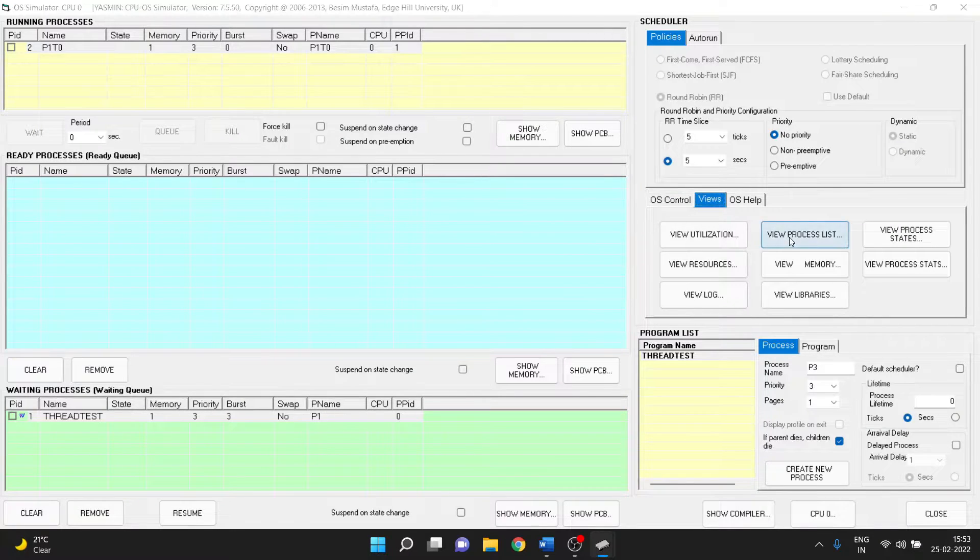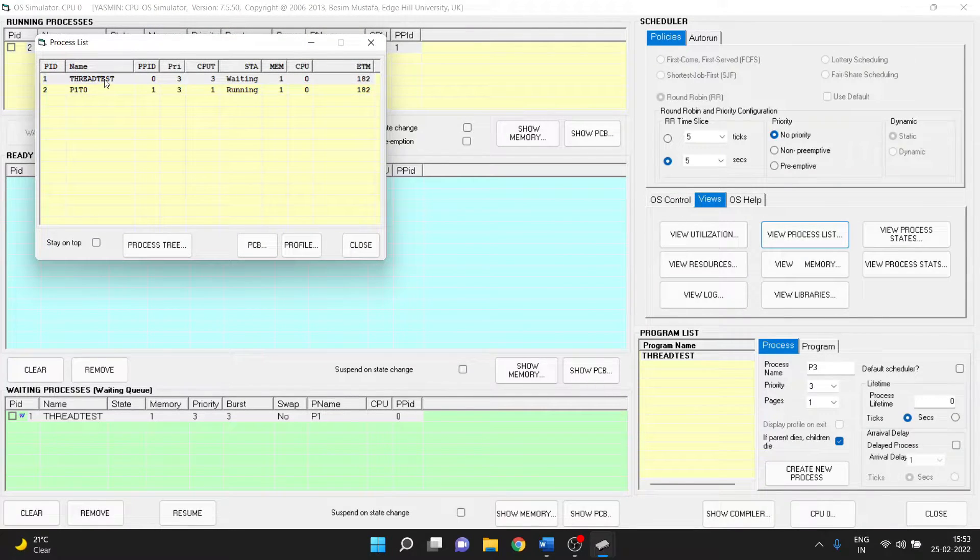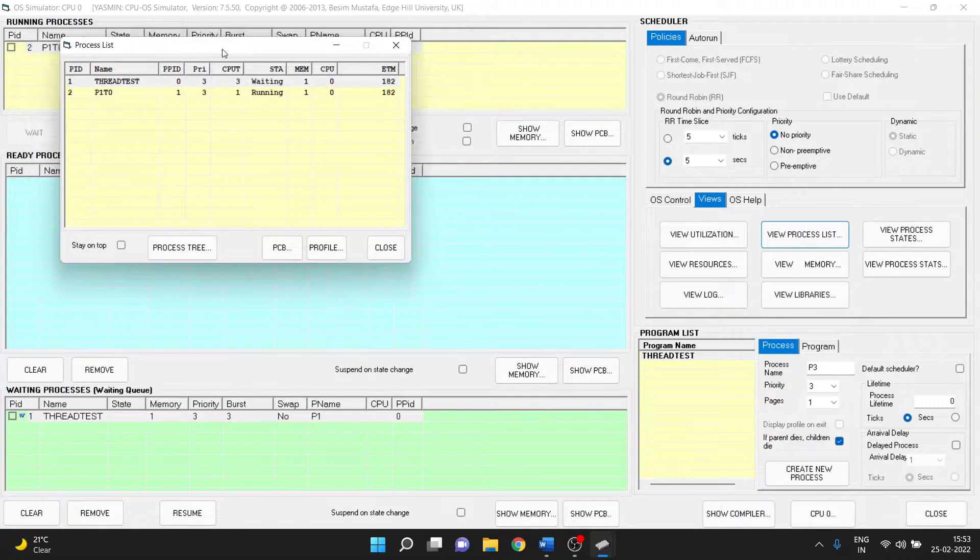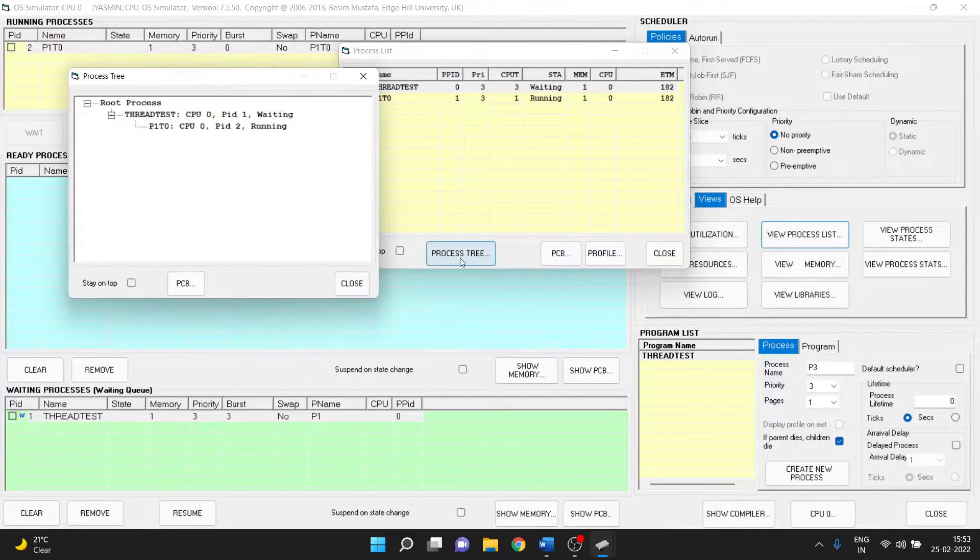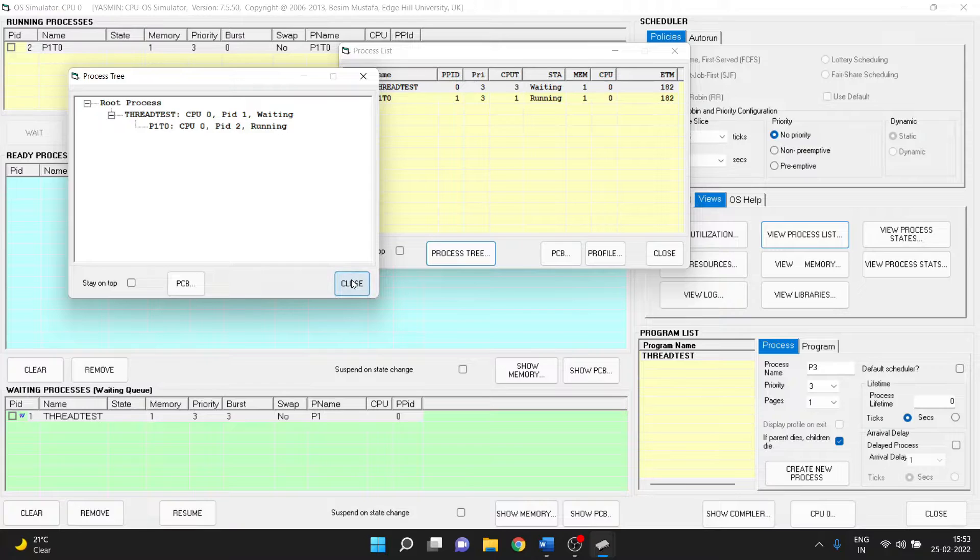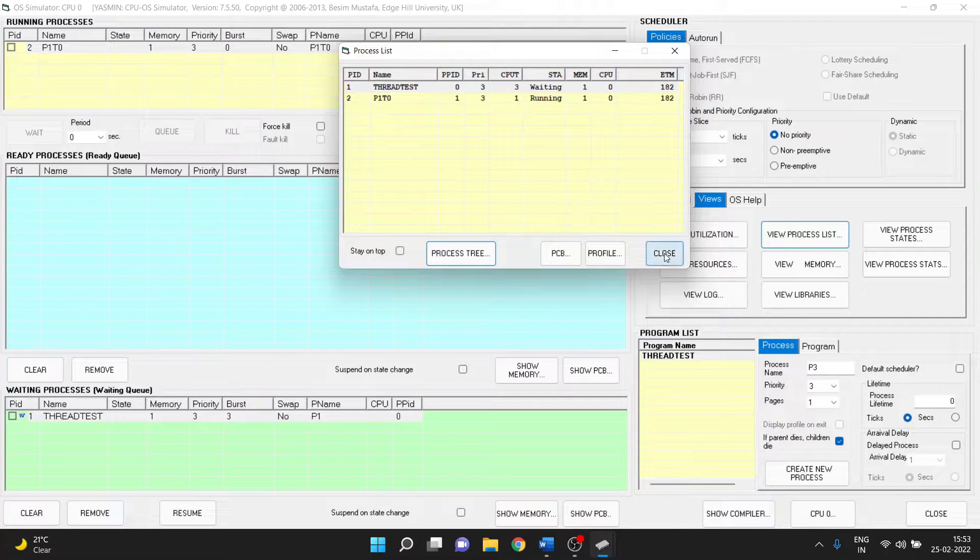So we go to the process list and we see now there are two processes but mainly this is the main process and this is a thread and we see that p1t0 has been created.